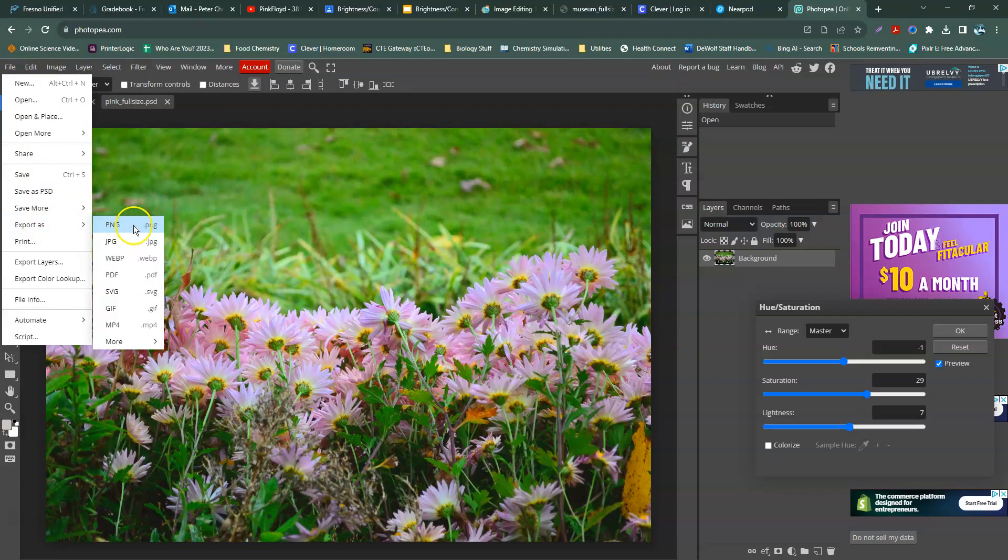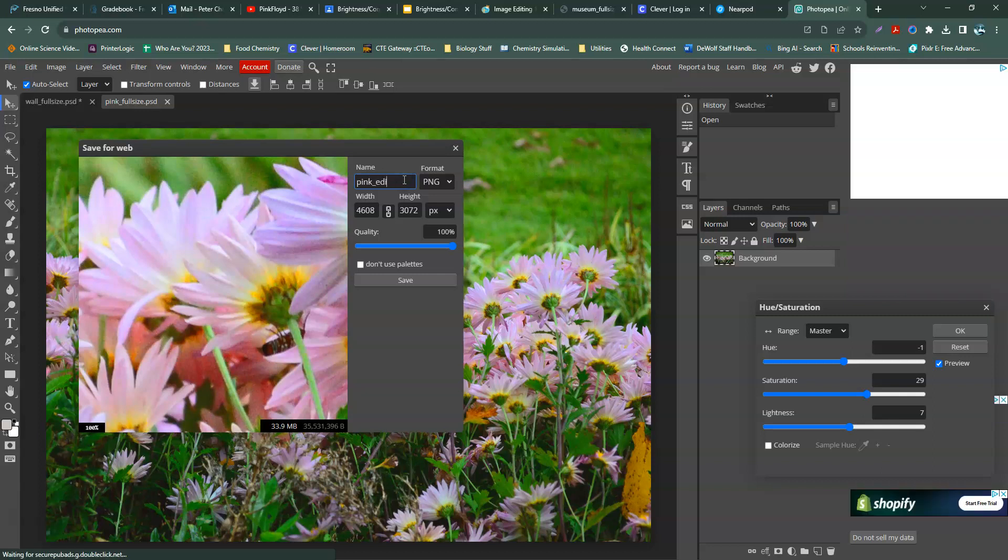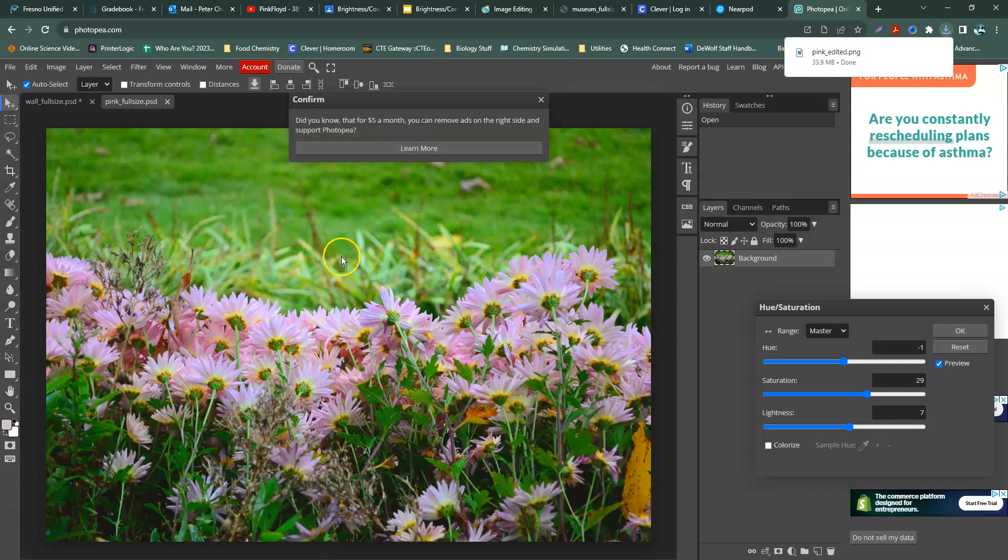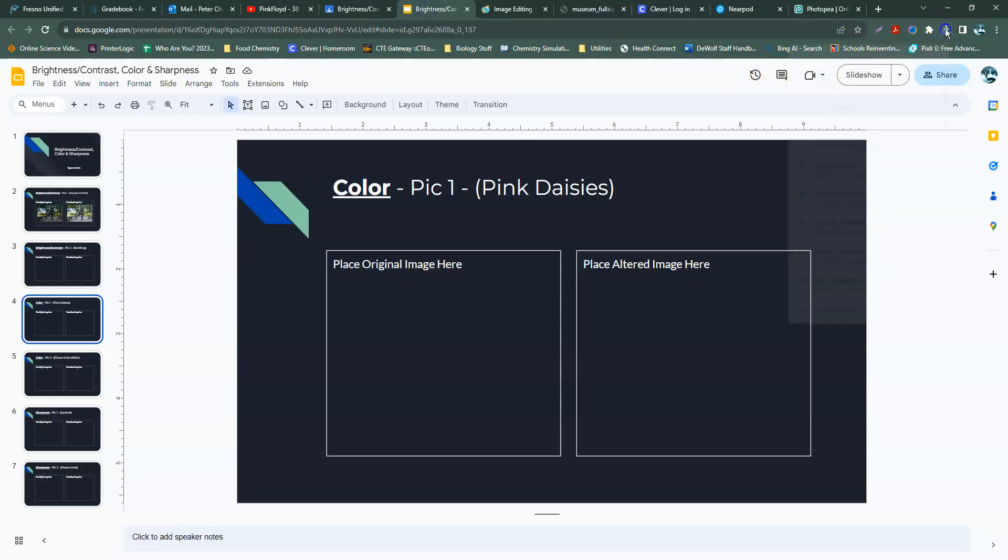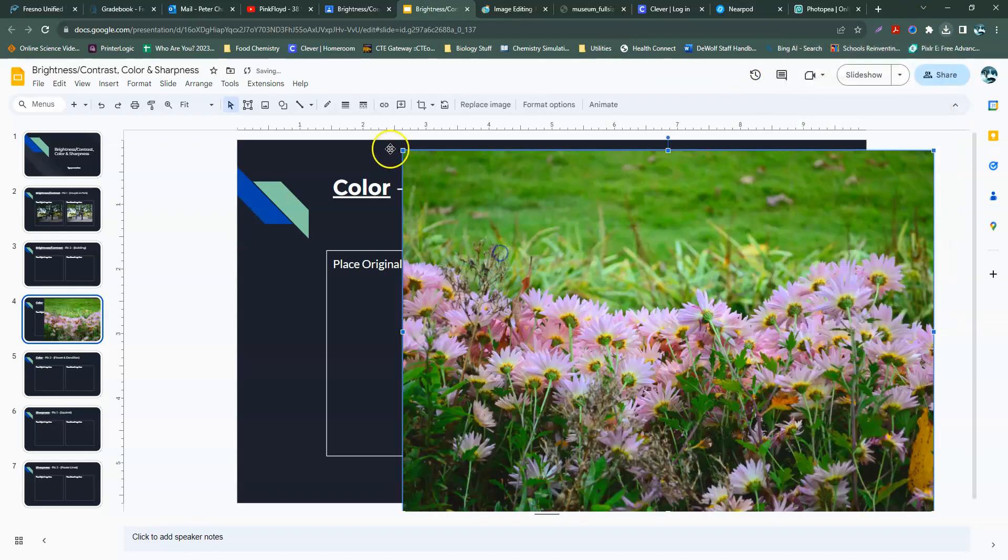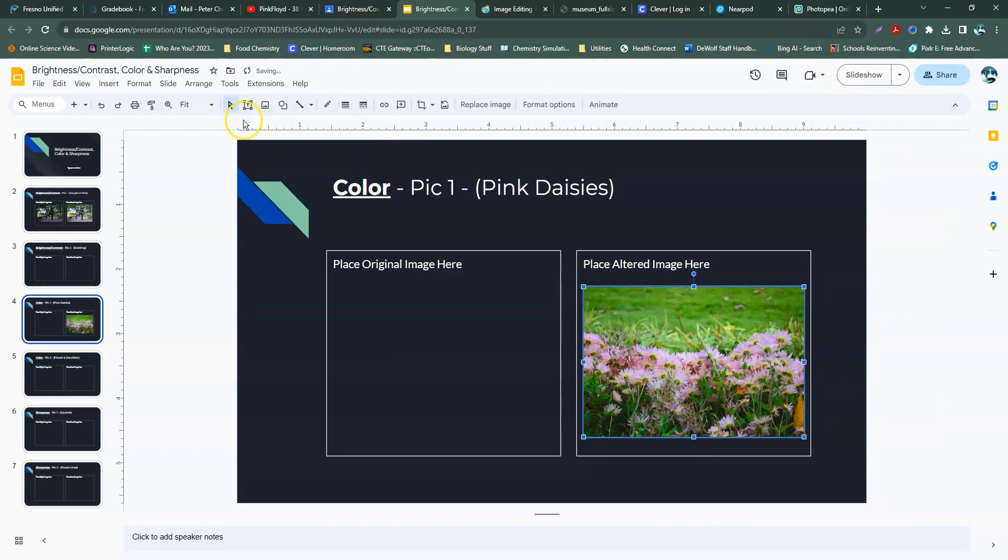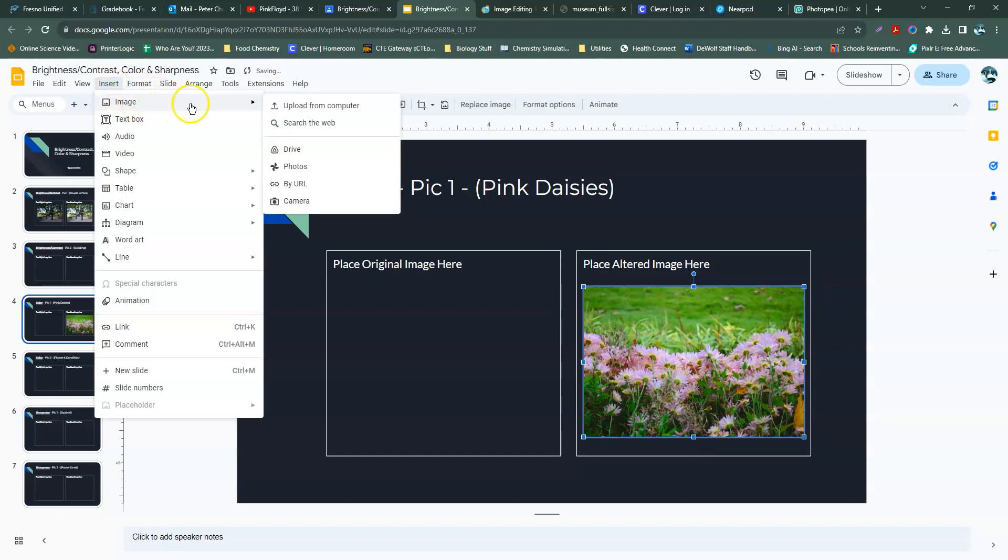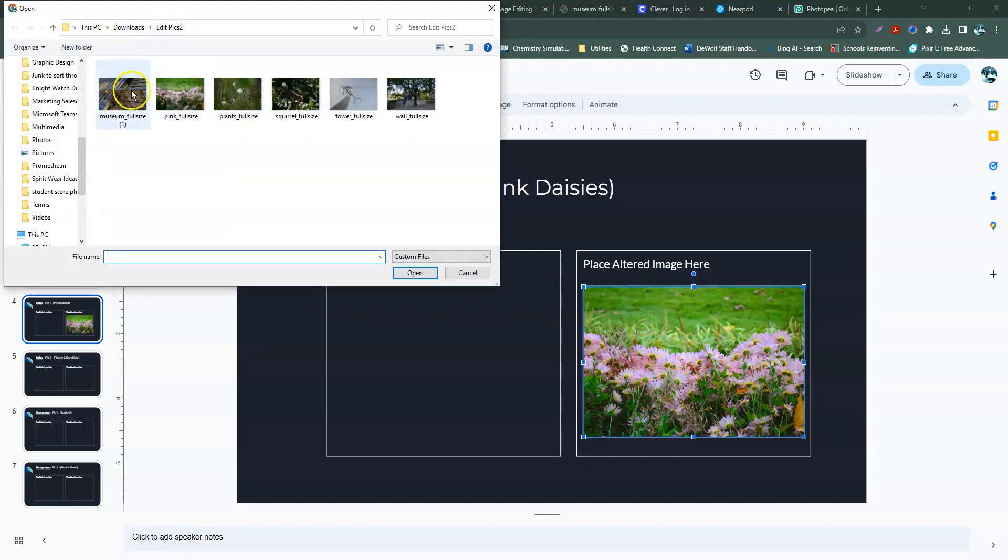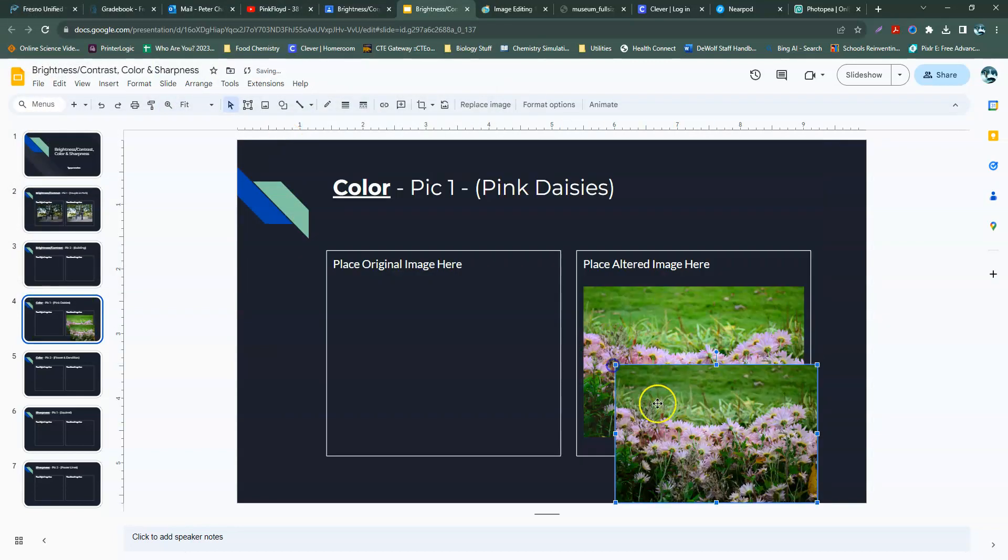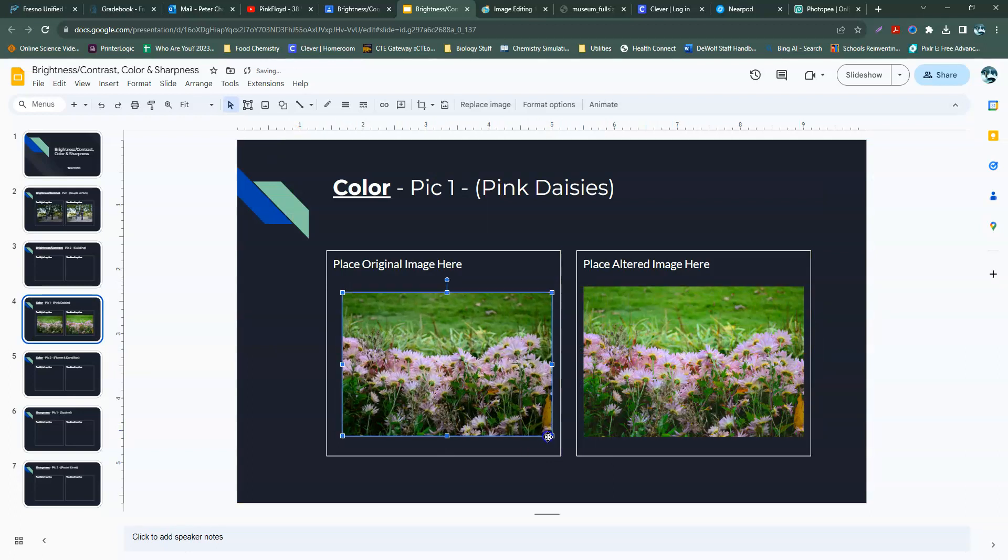File, Export, PNG. Call this pink edited. That's one of the two. Let's go to our slide deck. There's our downloads. I forgot to put the original in. I'll do that now. There is the altered one. Let's put the original one. And we can see the immediate difference there as well.